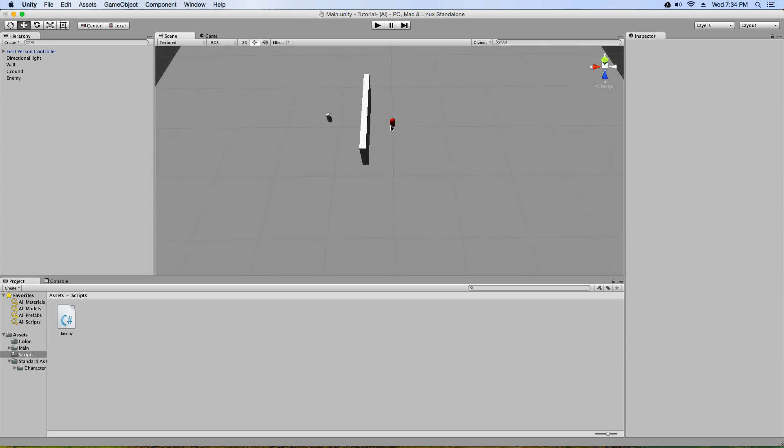Basically, we need this enemy to walk around this wall, so we need to give it some kind of pathfinding ability. Now what's cool about Unity is it actually comes with pathfinding. It comes with something that already maps out a pathfinding path for the AI.